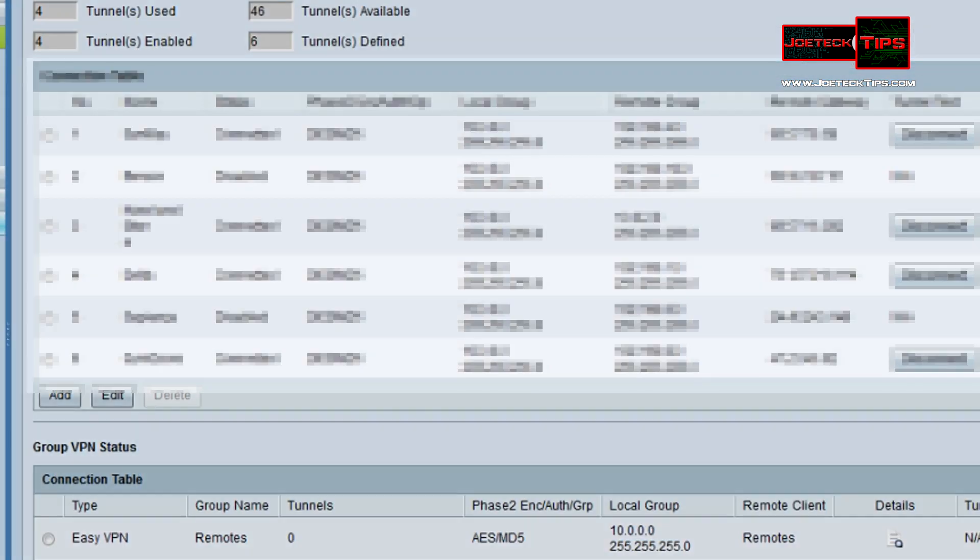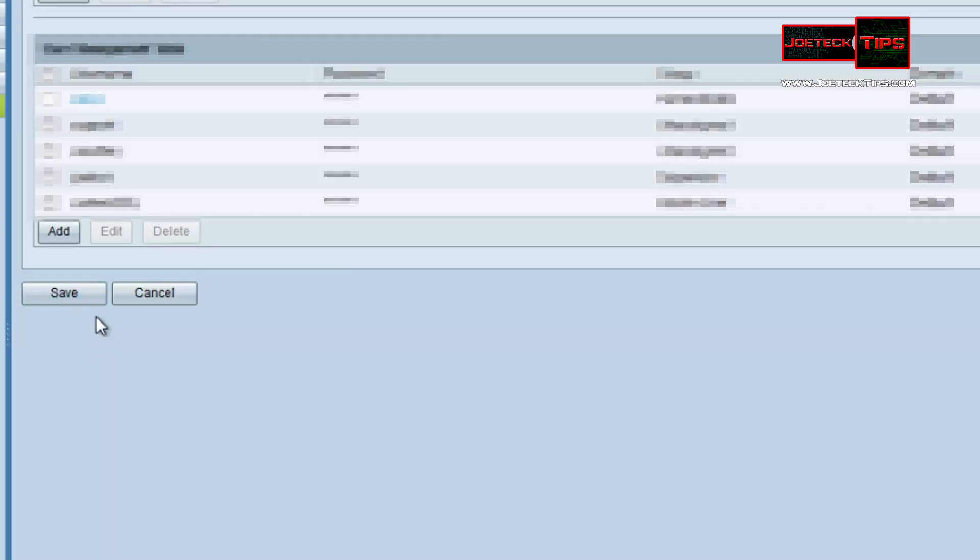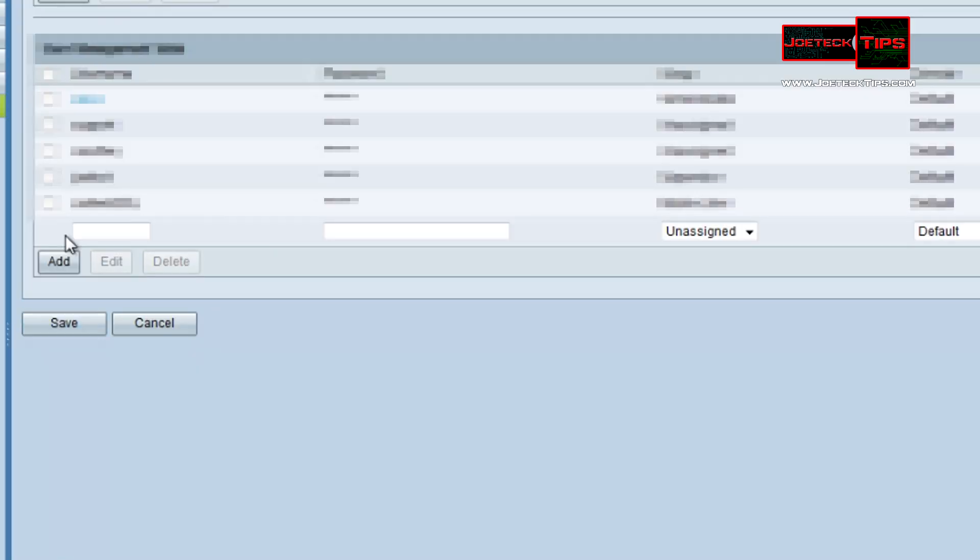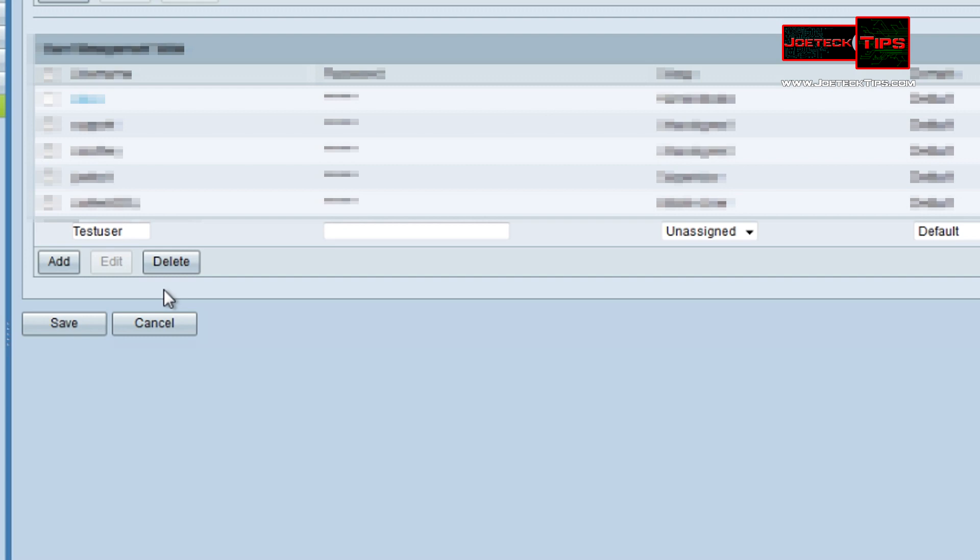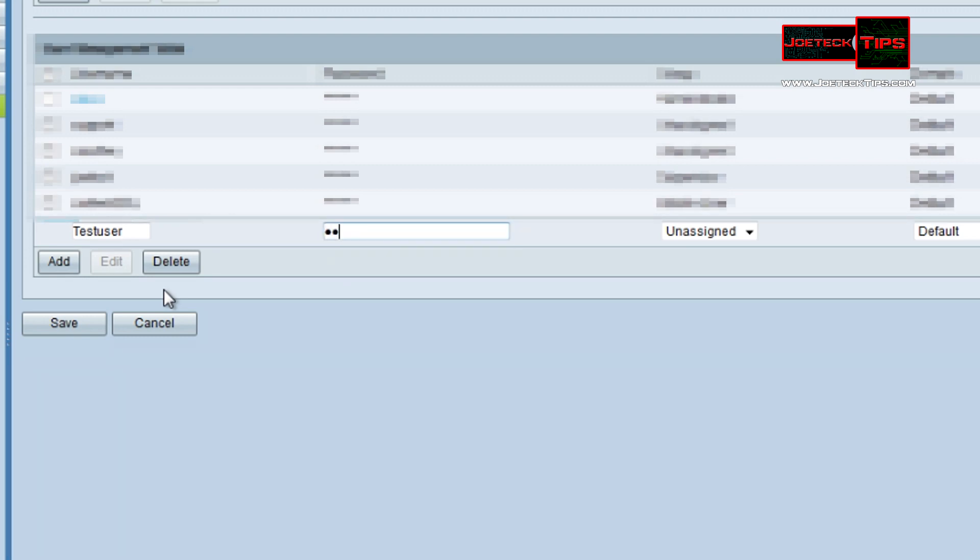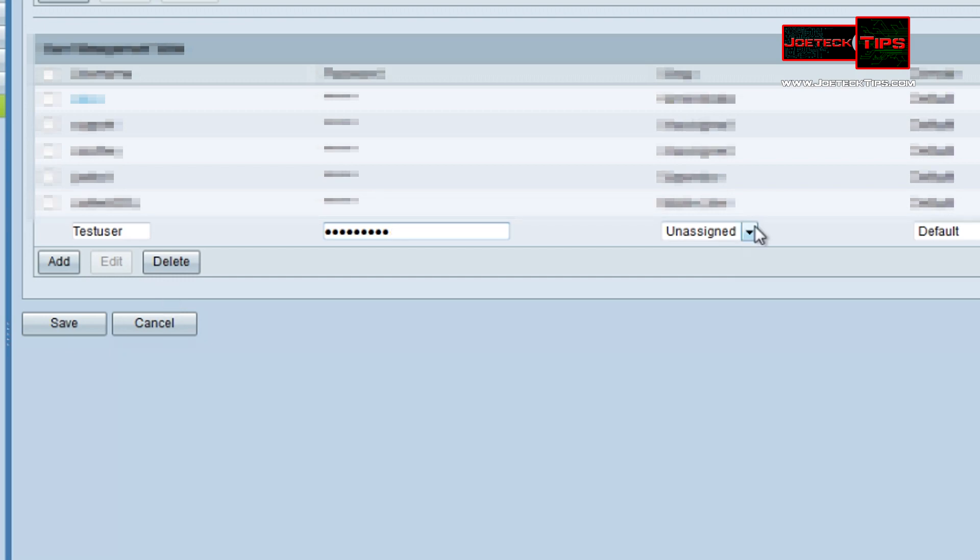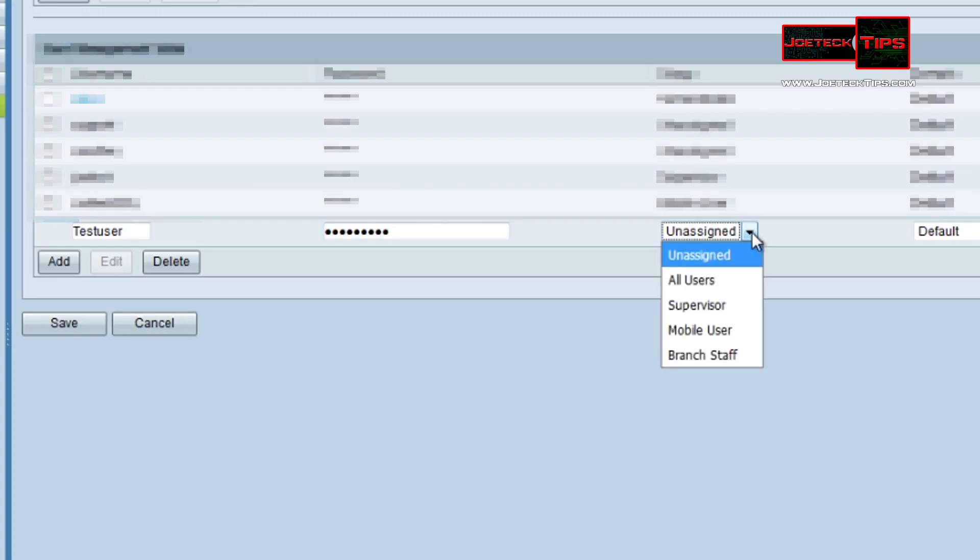After you finish that you go to user management, you click add, you create a username here so test user. Create a password, let's go test 1 2 3 4 5 6 7 and leave the group set to unassigned. Click Save.